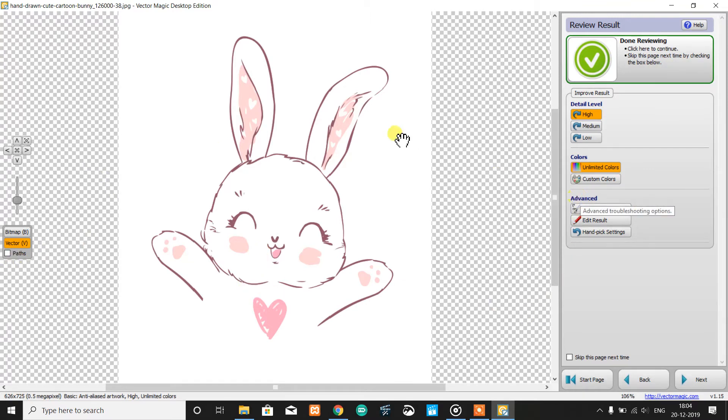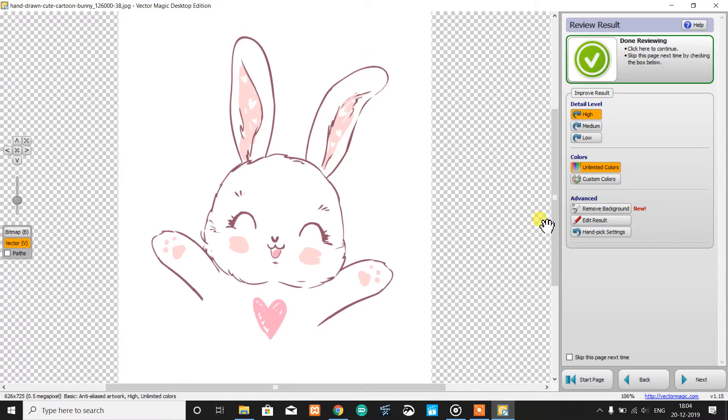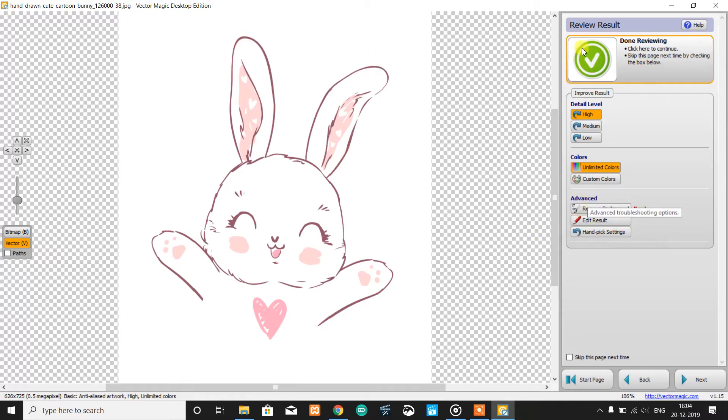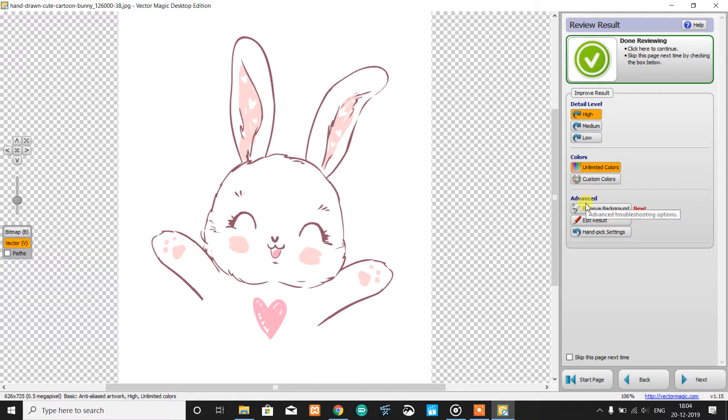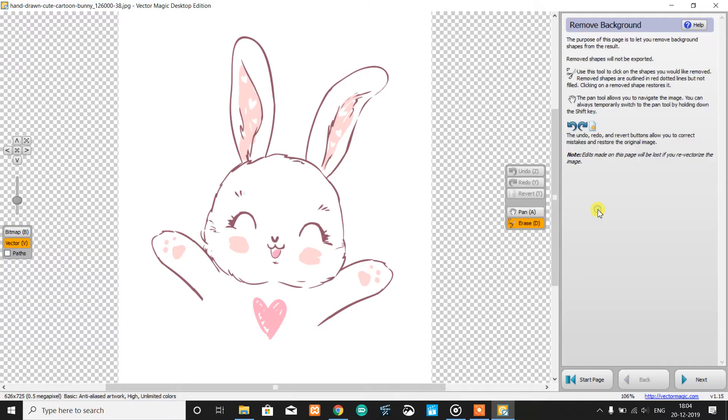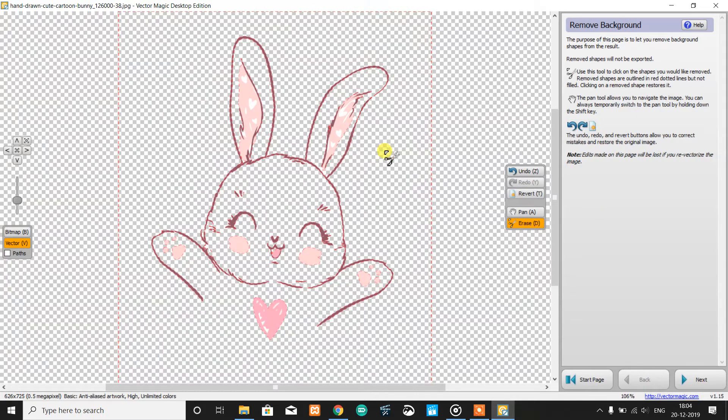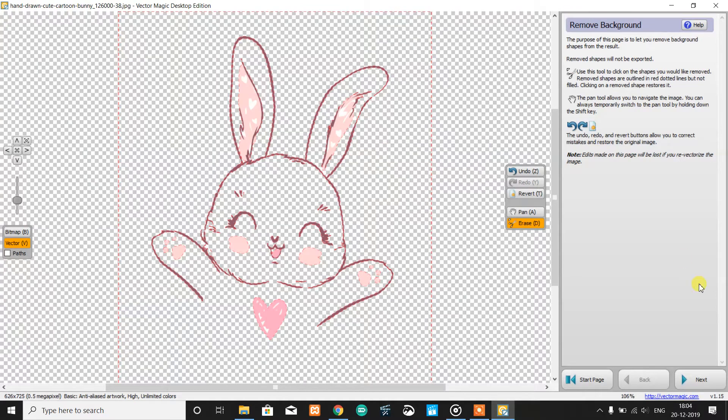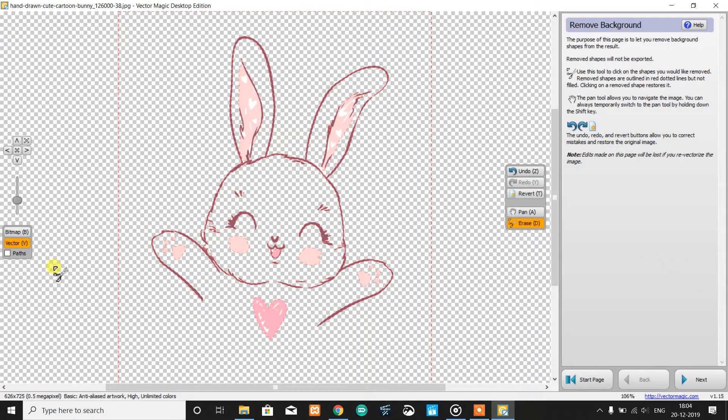First, we remove the white background. After the process, there is an advanced step, and under that, there is an option to remove background. Then you have to select the color which you want to remove—in this case, white. I just click on white. Yes, now the image is ready.